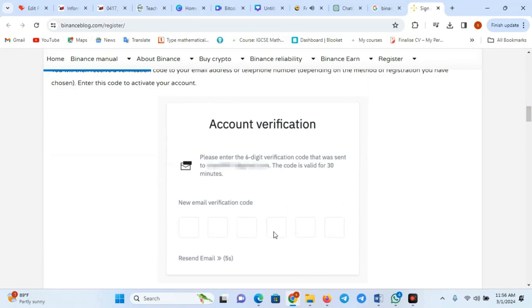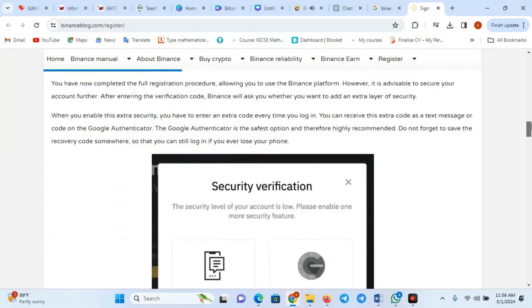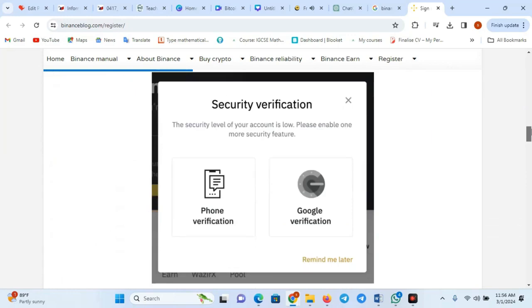Step 6: Enable 2FA (optional but recommended). For enhanced security, consider enabling two-factor authentication. You can use Google Authenticator or SMS for this step.